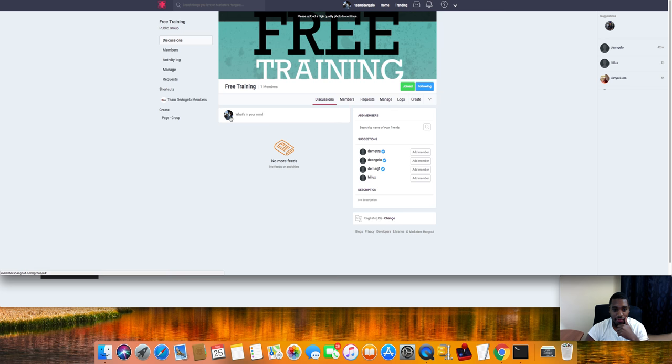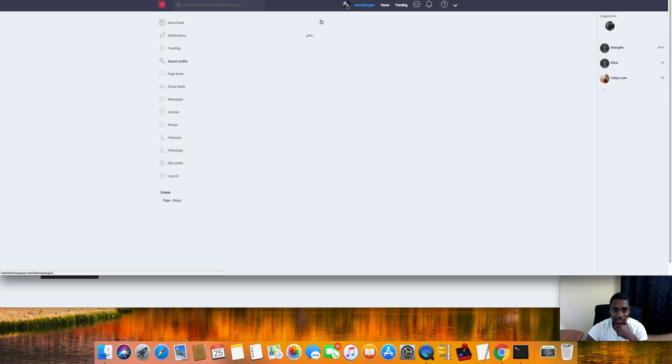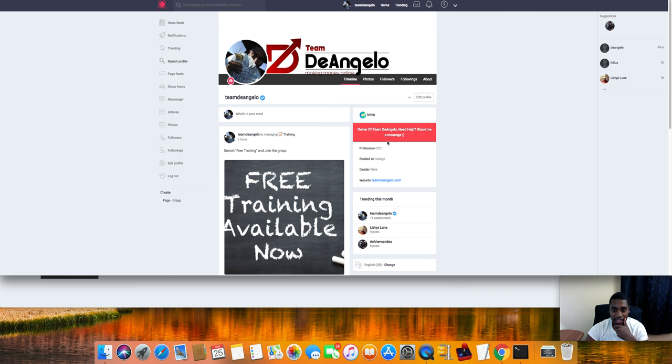For your profile, you just click this image right here to add a profile picture, click this up here to add a cover photo.